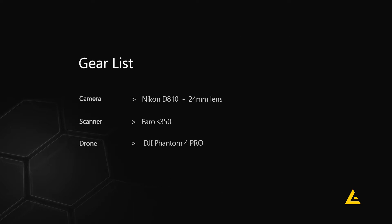For this project, we used a Nikon D810 with a 24mm lens, a Faro S350 scanner, and a DJI Phantom 4 Pro as our primary gear.